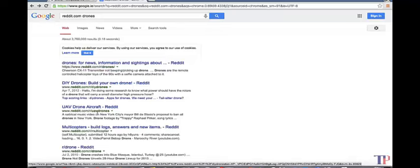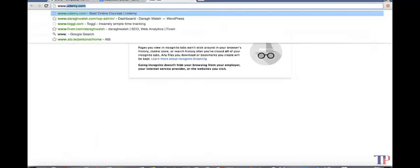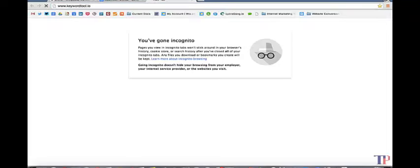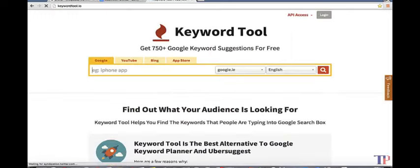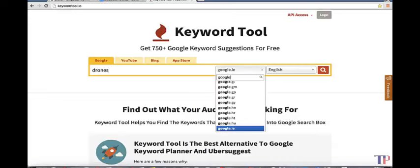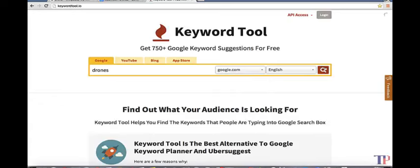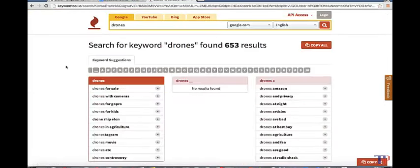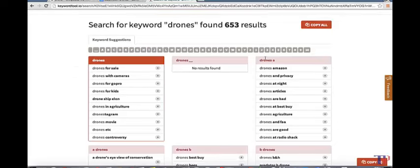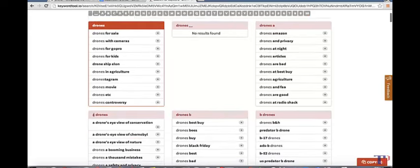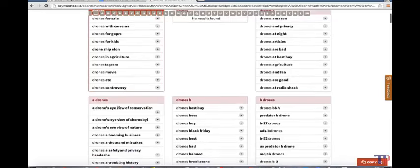The last one we want to look at is keyword tool.io. This tool is really cool for finding long tail keywords. Let's say you put in drones and you're looking for on Google. You can change it wherever you want - I put it as google.com. Essentially what it does is it adds a word after beginning with the letter A, and then adds a word before beginning with the letter A, and does that for every letter of the alphabet. So as you can see, drones Amazon and then a drones eye view of conservation.